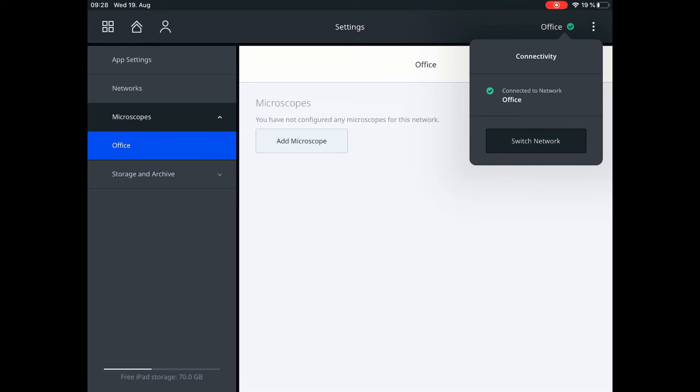This toolbar shows the current status of connection to networks, storages, and microscopes.